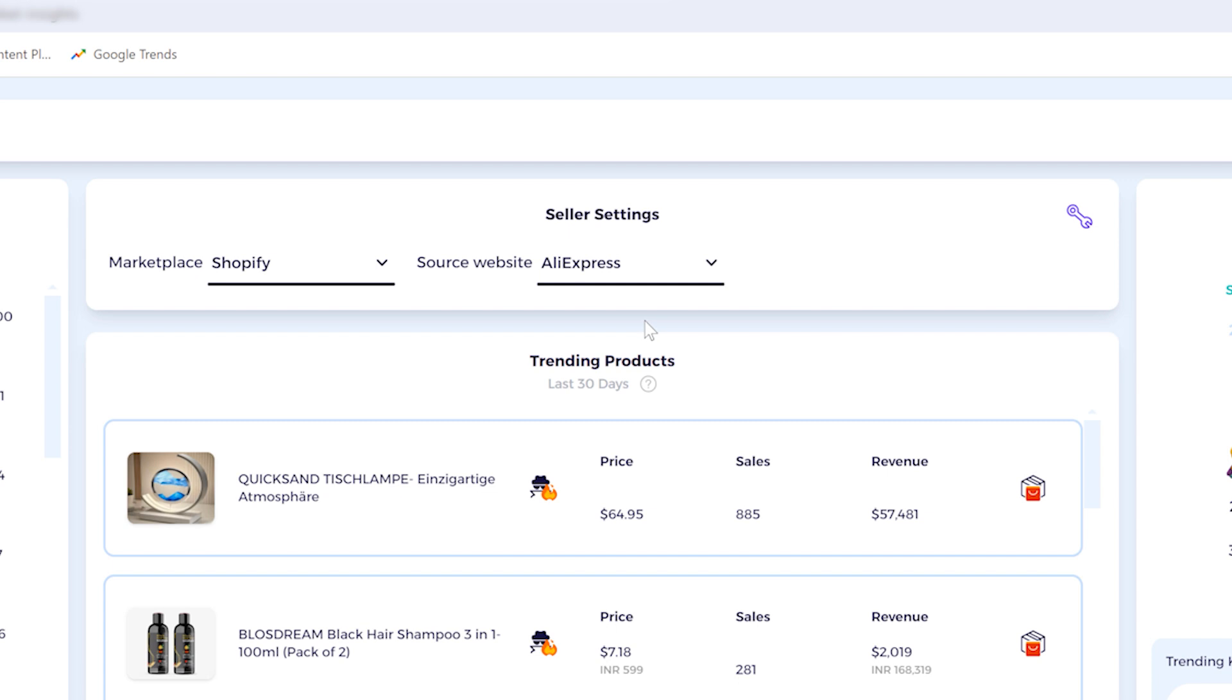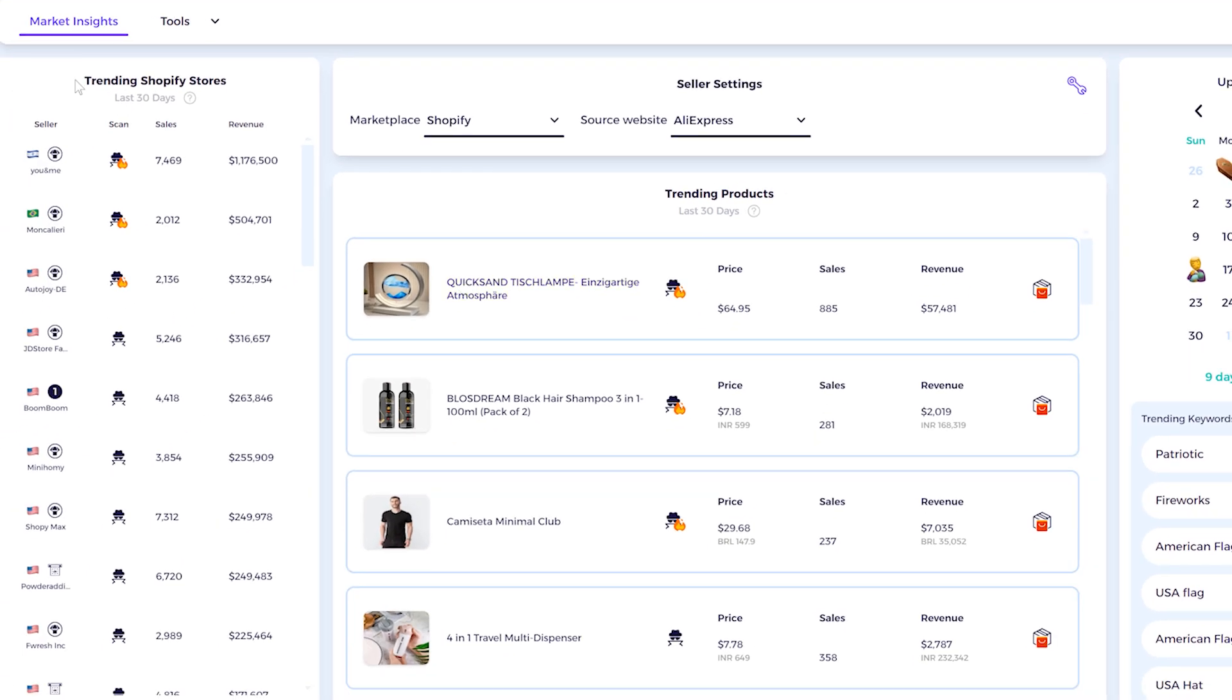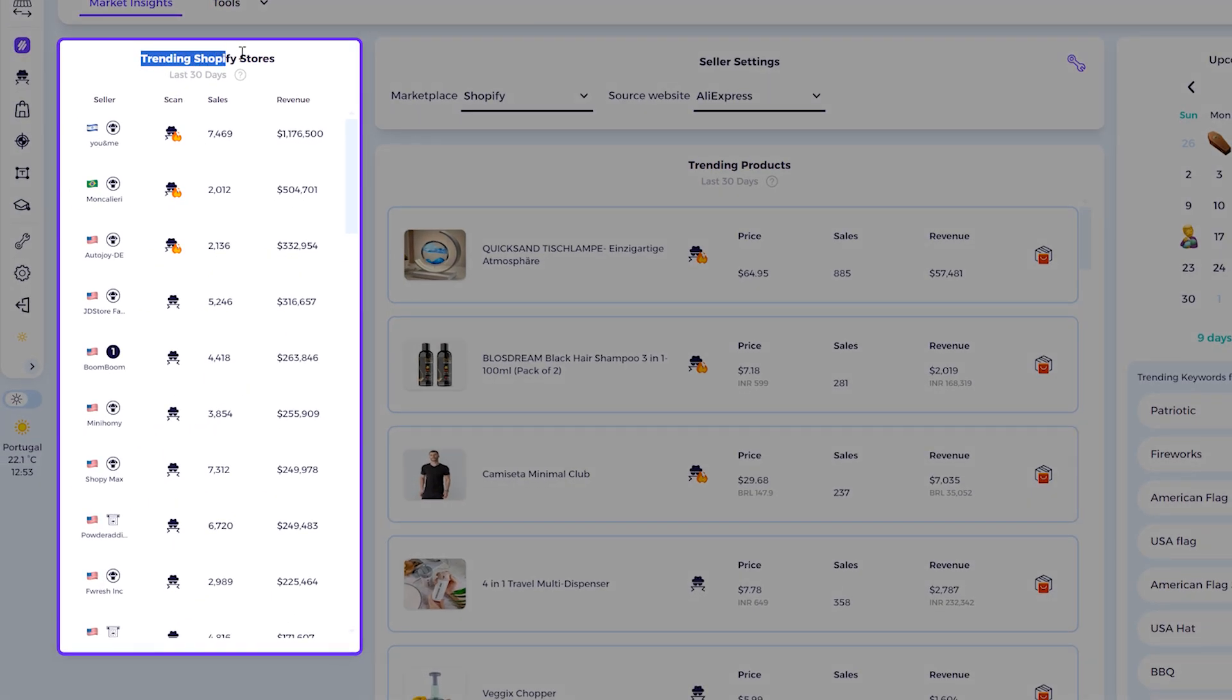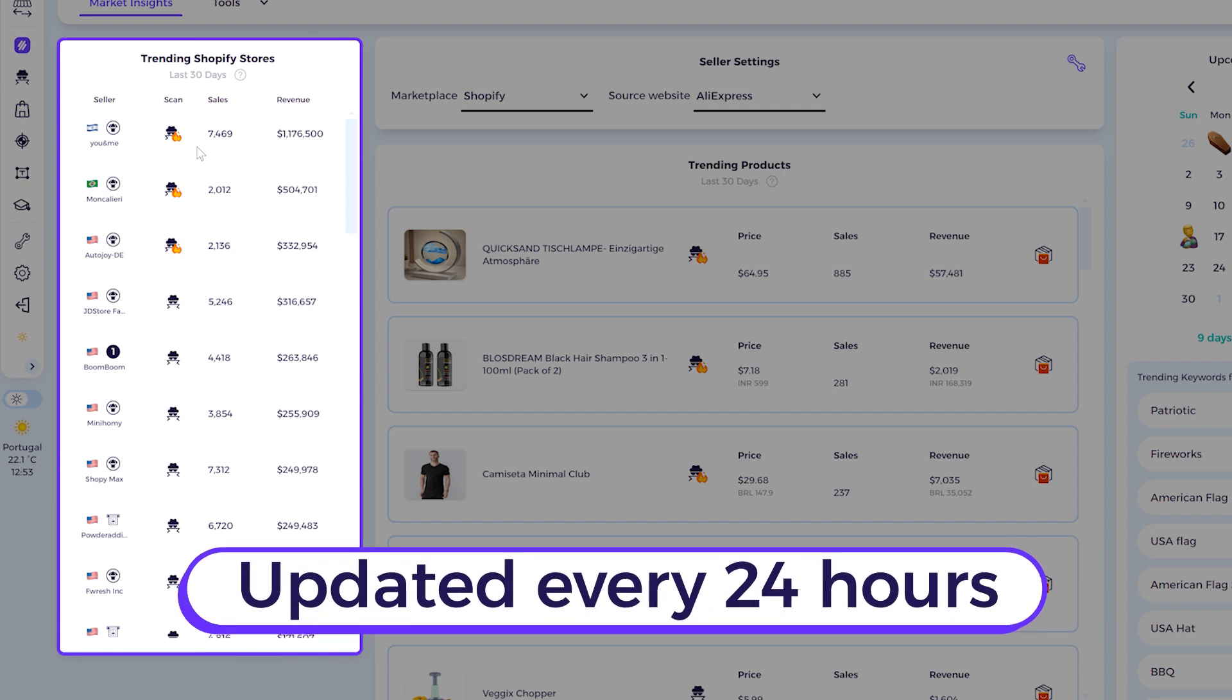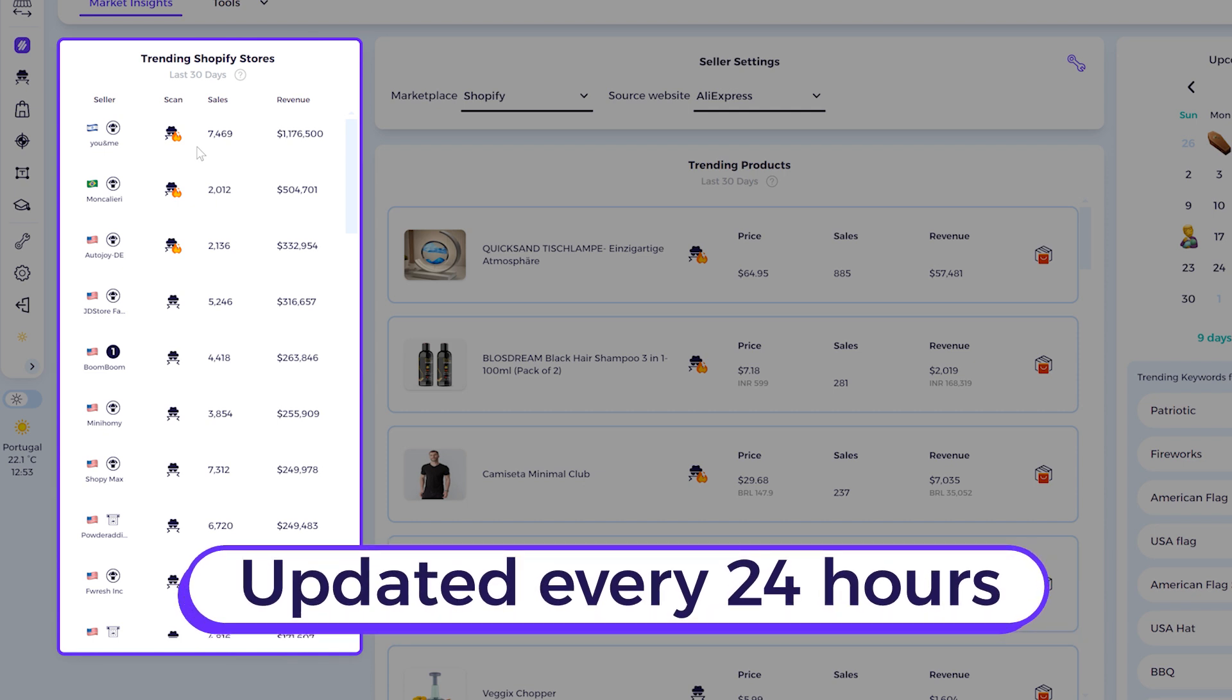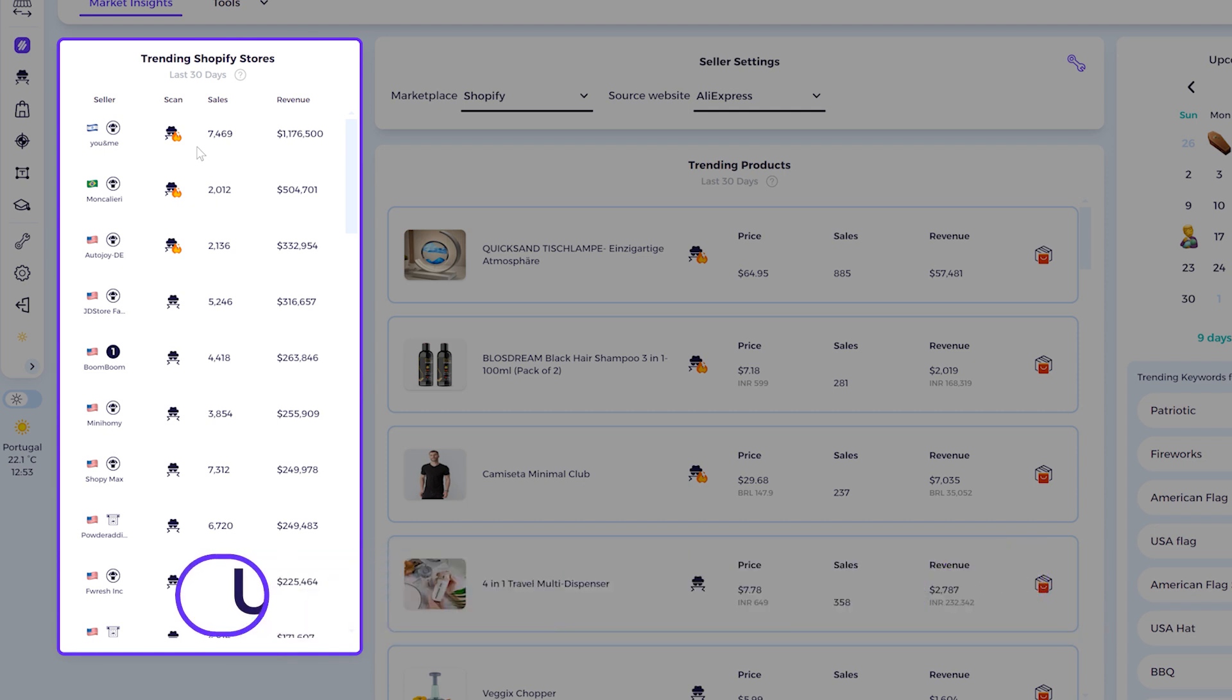For this example, I'm going to leave it on AliExpress. So let's go over what each section does, starting with Trending Shopify Stores. Here you get the trending Shopify stores in the last 30 days. We update this list every day, every 24 hours, based on the selling performance of the store.